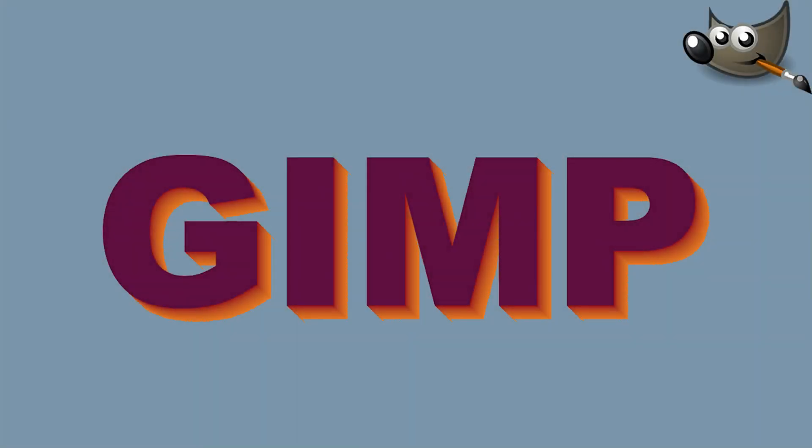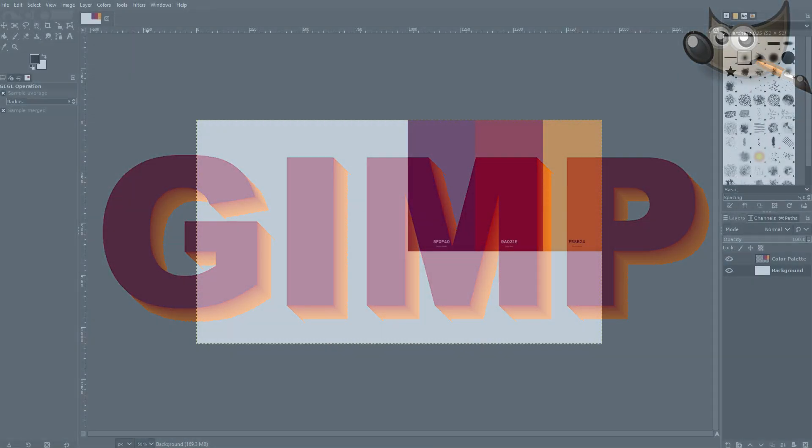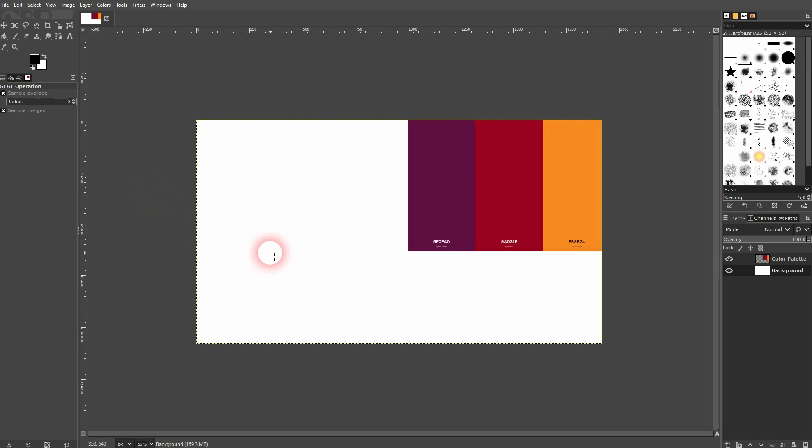We're back to learning GIMP and this time I'm going to show you an easy and quick 3D effect. I've got a color palette right here. Ignore it for now and just use the type tool.